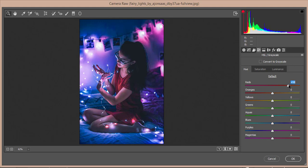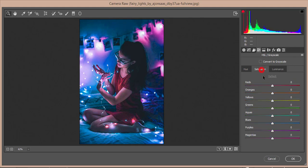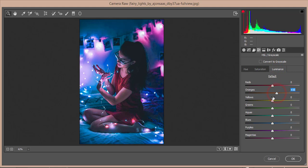I'll make orange a bit more yellowish. For the blue color hue, I'll set it like this, and aqua like that — looks good. In the Saturation tab, everything looks fine, so I won't touch it. In the Luminance tab, I'll bring up the luminance of orange and yellow to improve the face color.